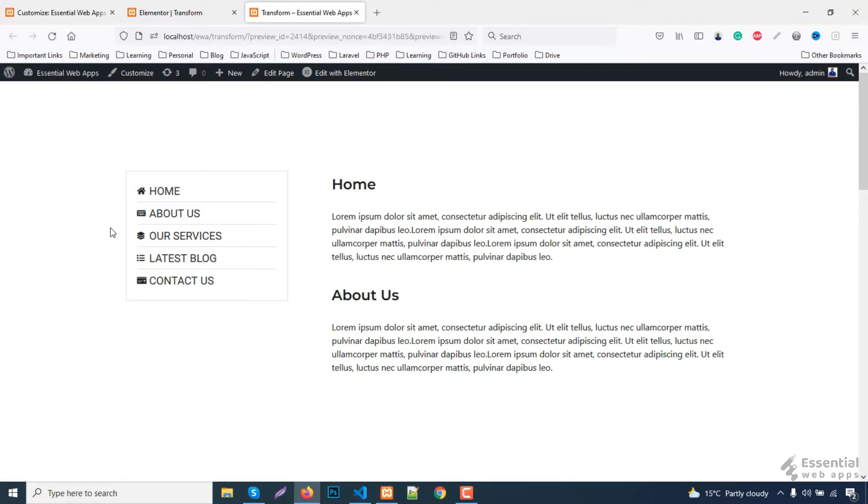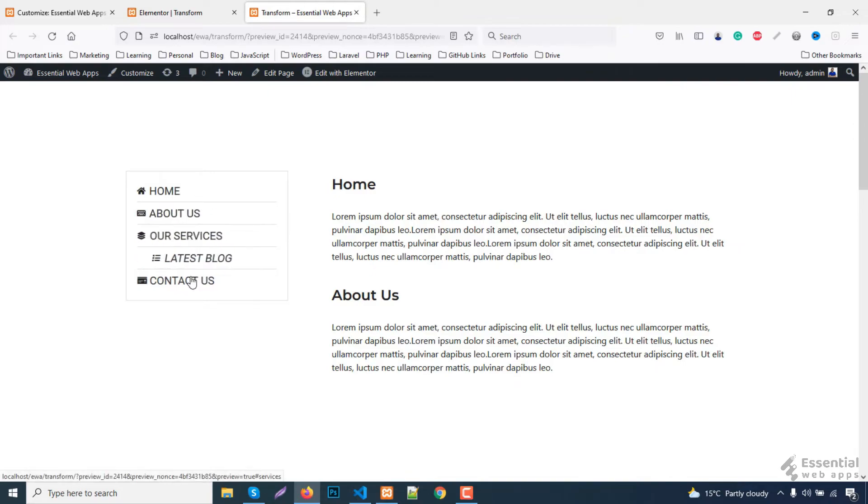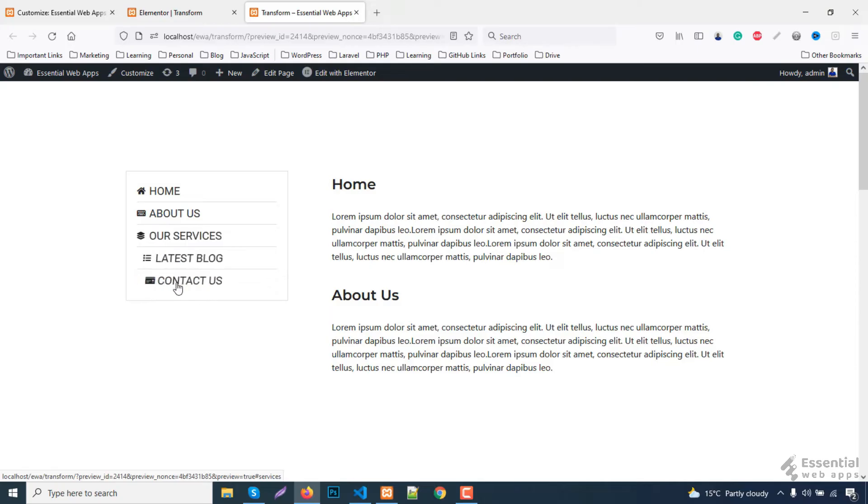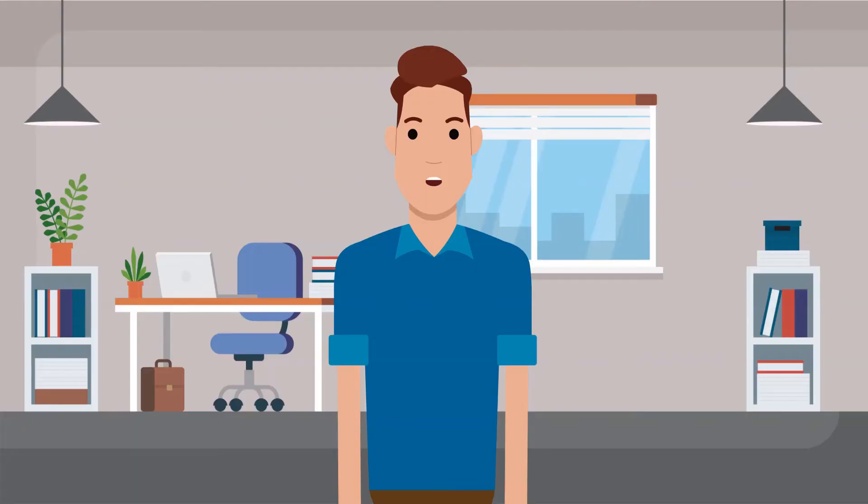And with that, we're done creating this super cool transform hover effect for side menu by using the Elementor free version. So there you go.